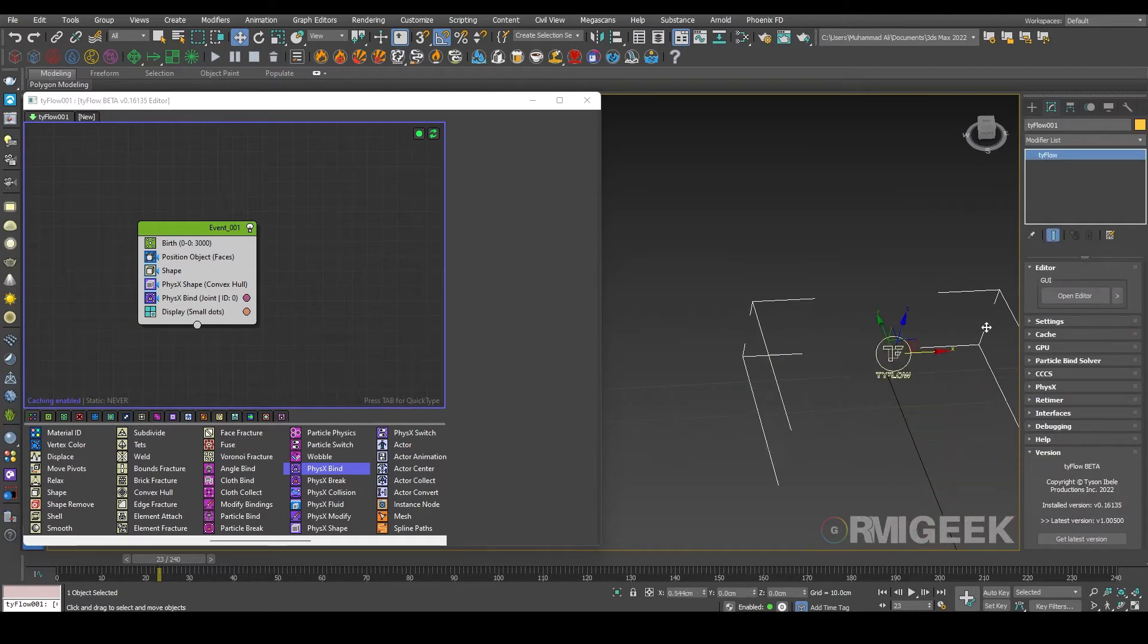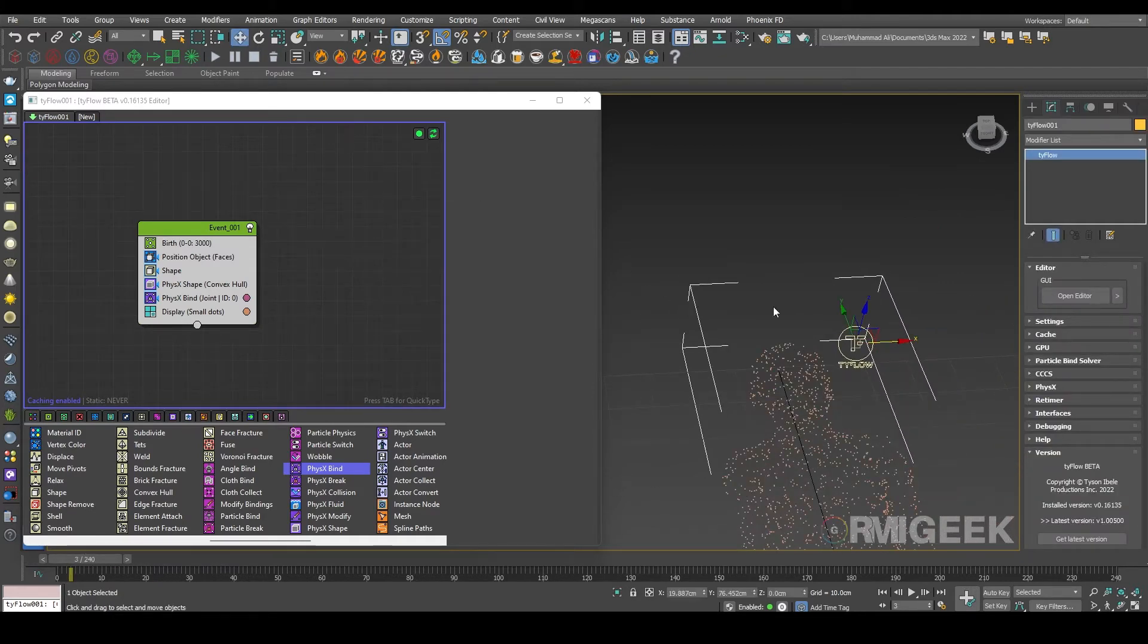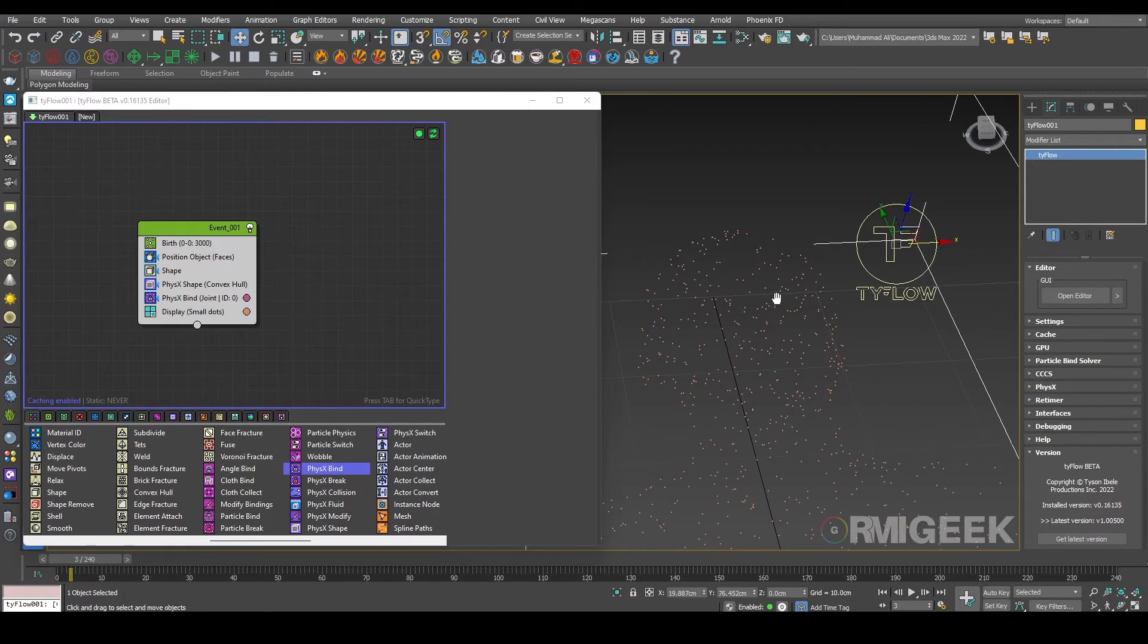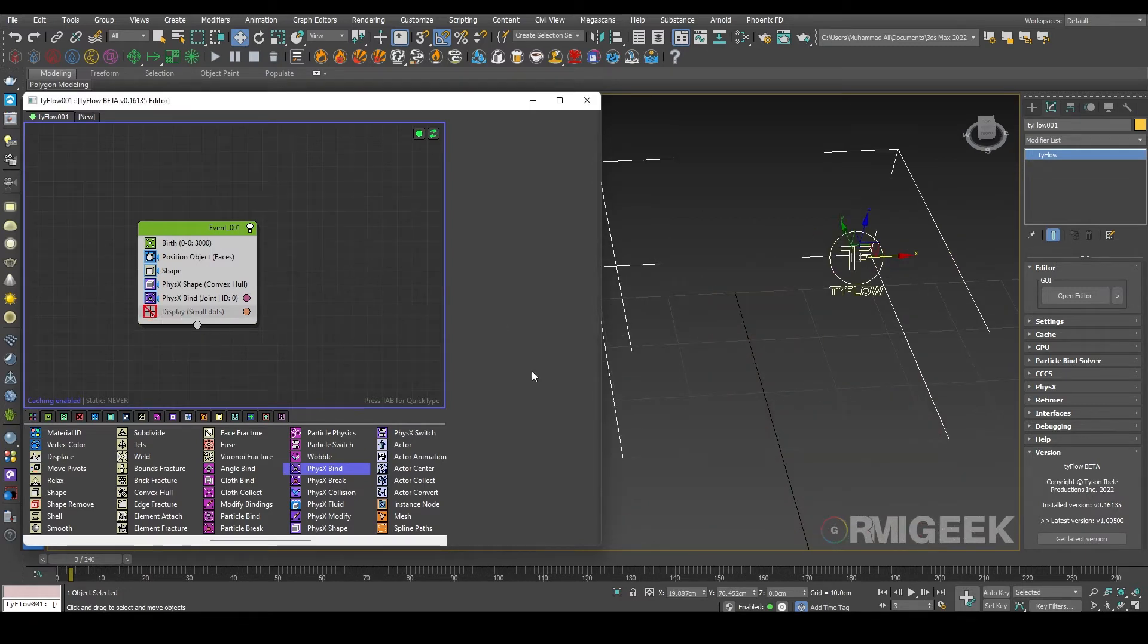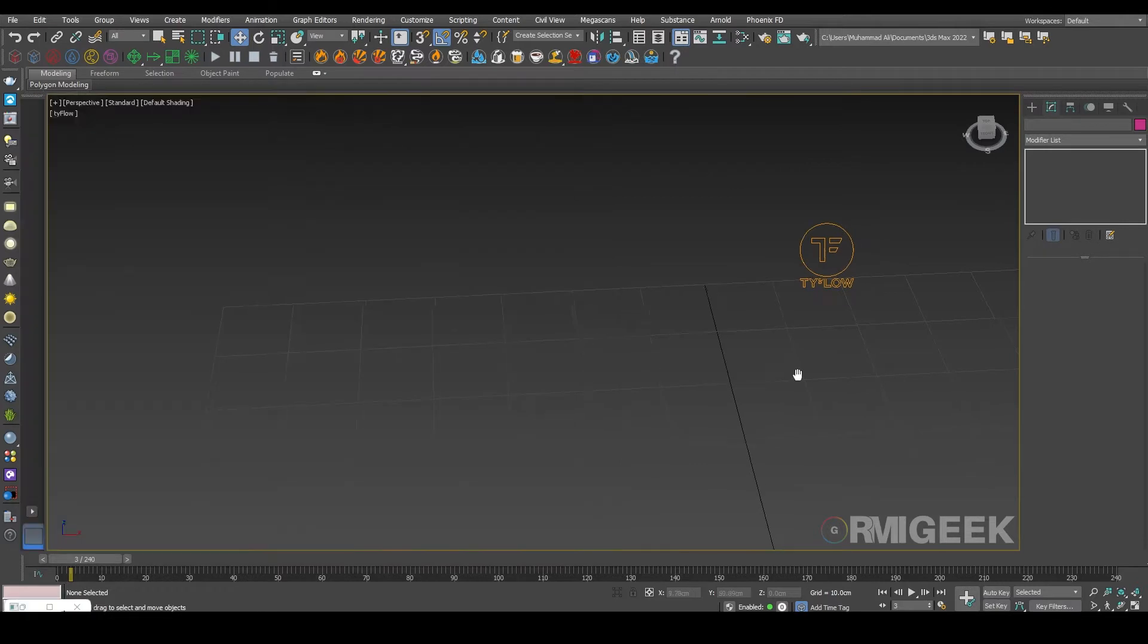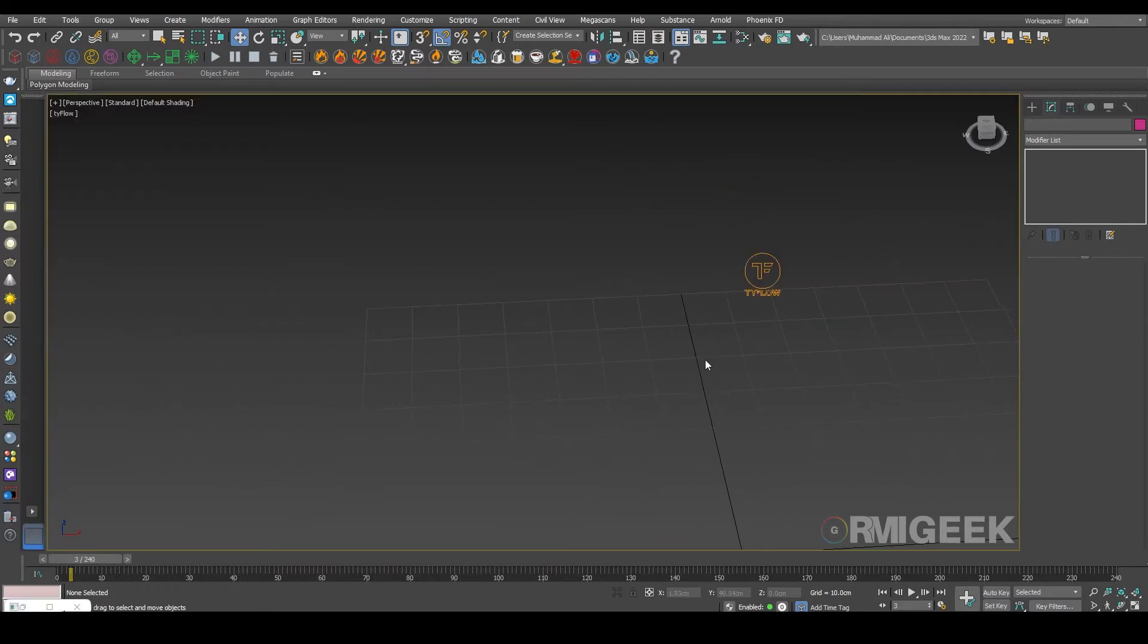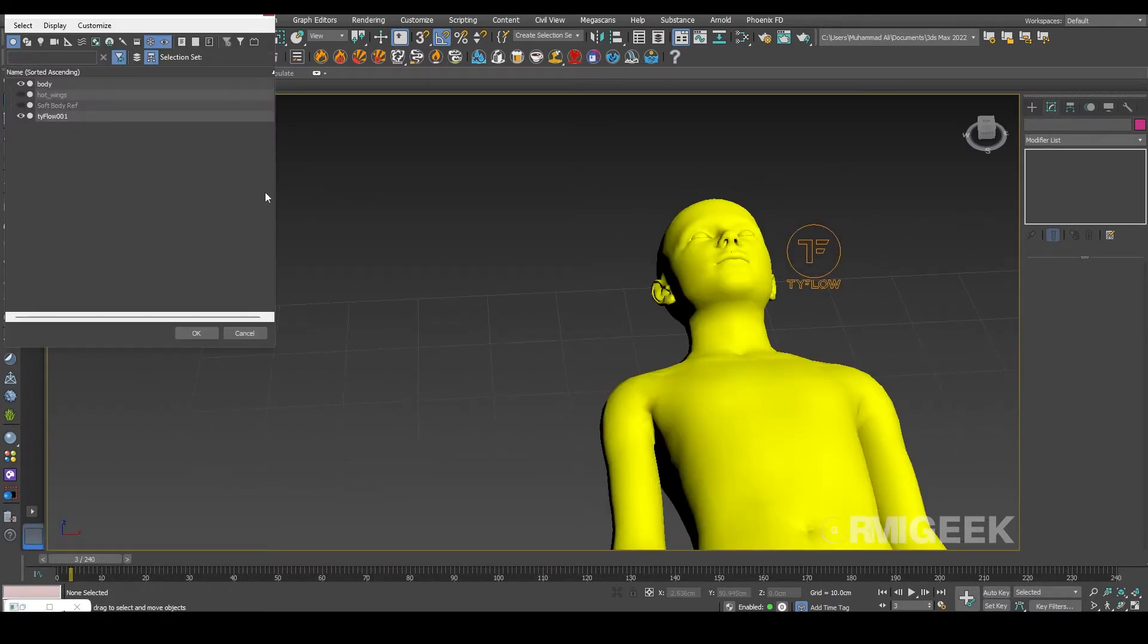But let me get our TyFlow object here. Now let me hide these and unhide my main body.